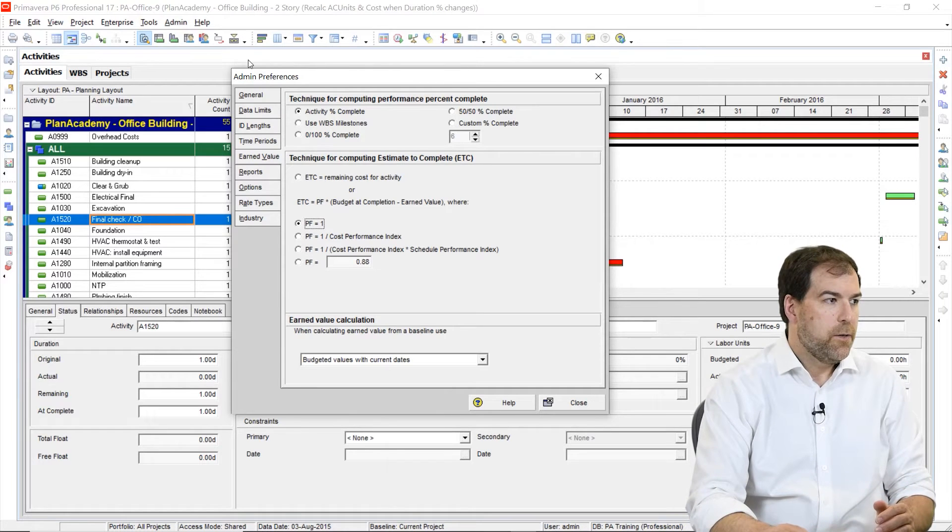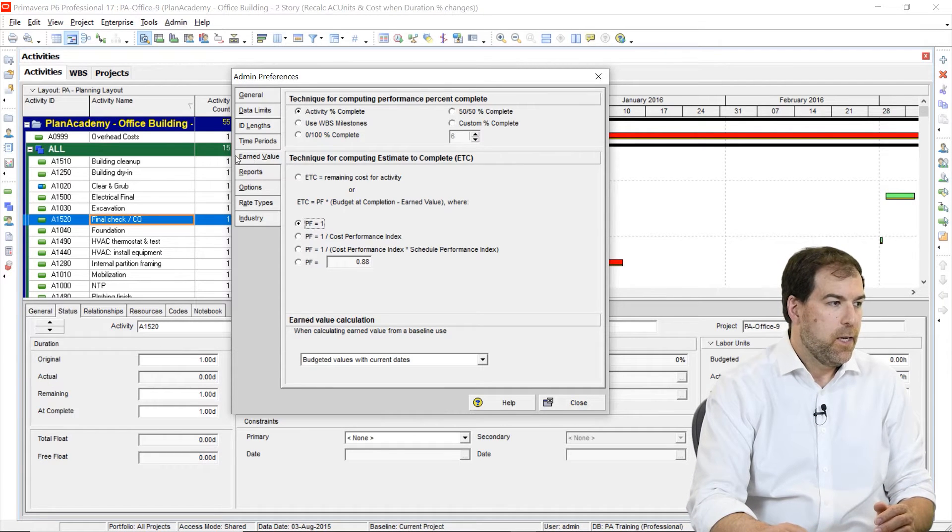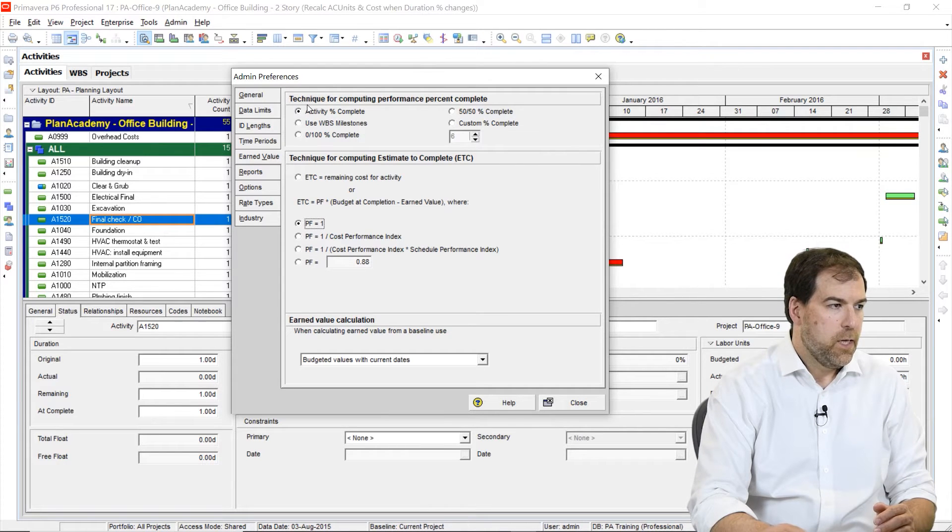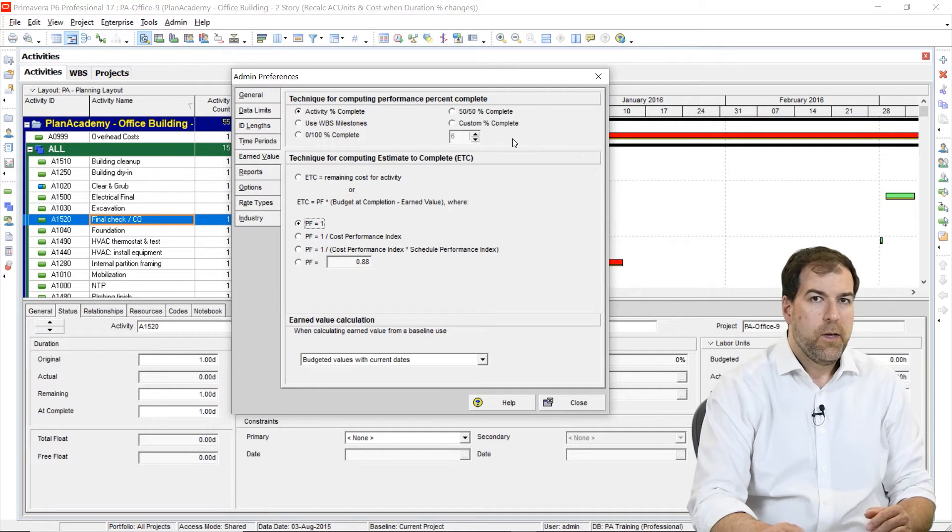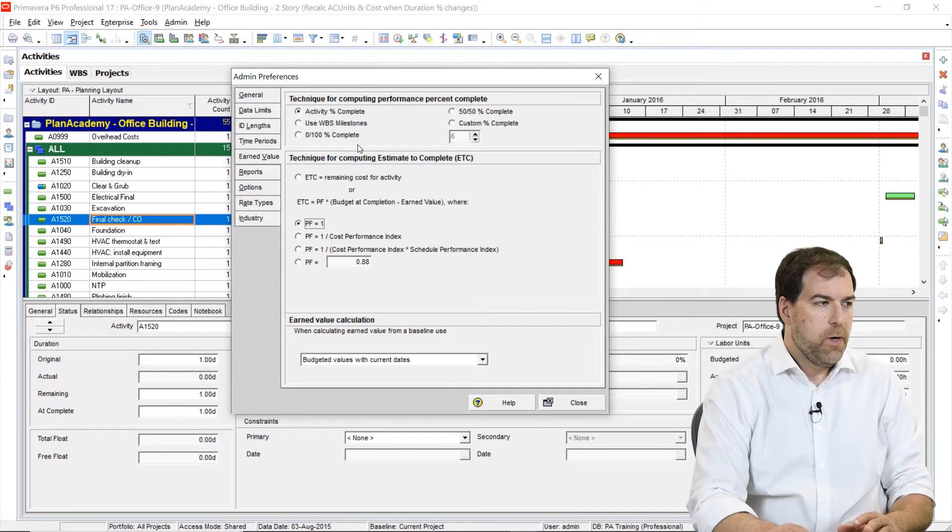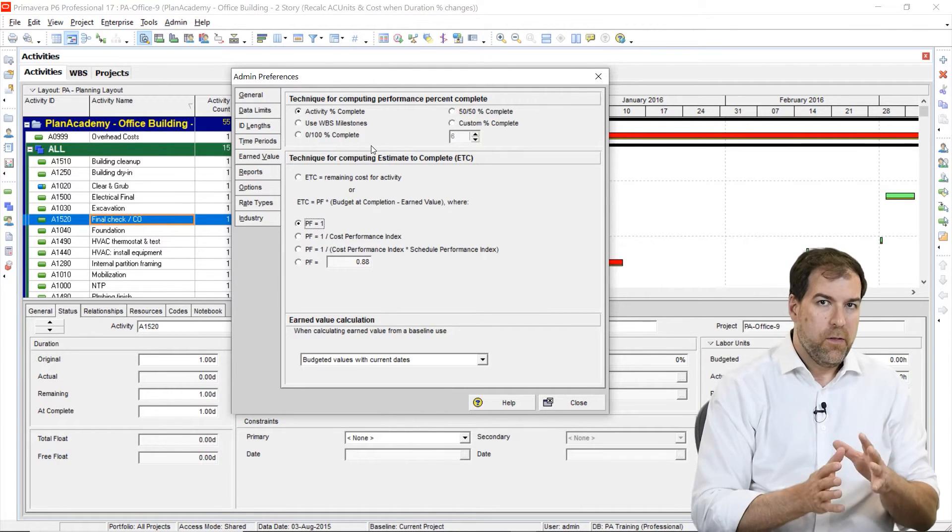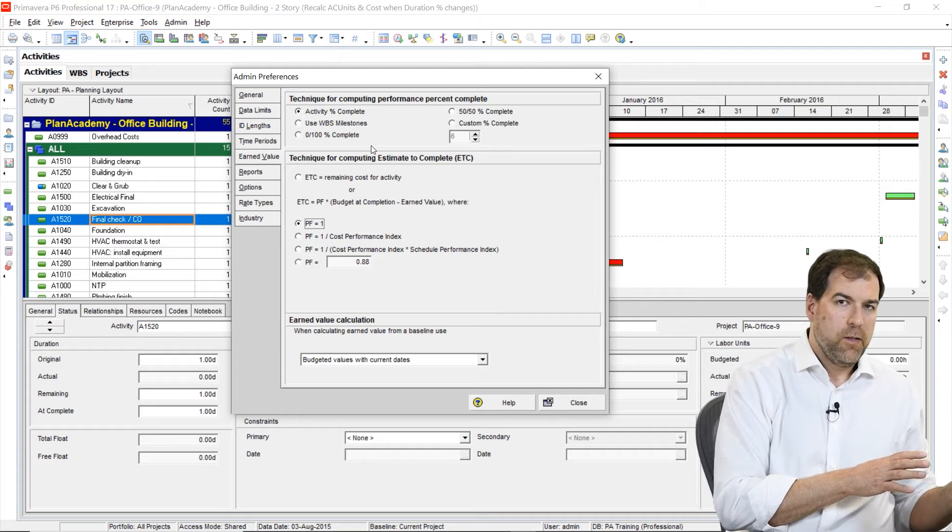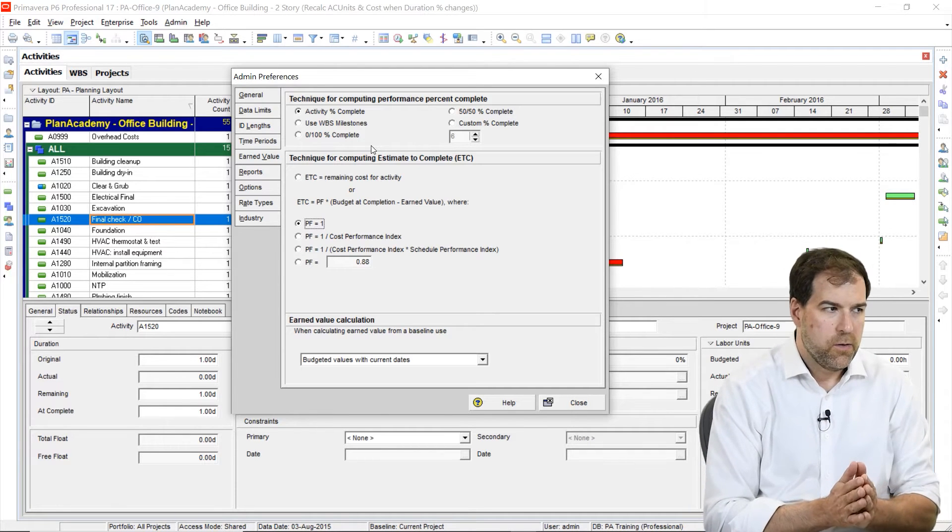I'm in the admin area under admin preferences. Again, I'm on this earned value tab. Here's the setting we're talking about up here: technique for computing performance percent complete. I want to remind you that some of these settings like this one can also be found in the WBS area. I'll show you that in just a minute.